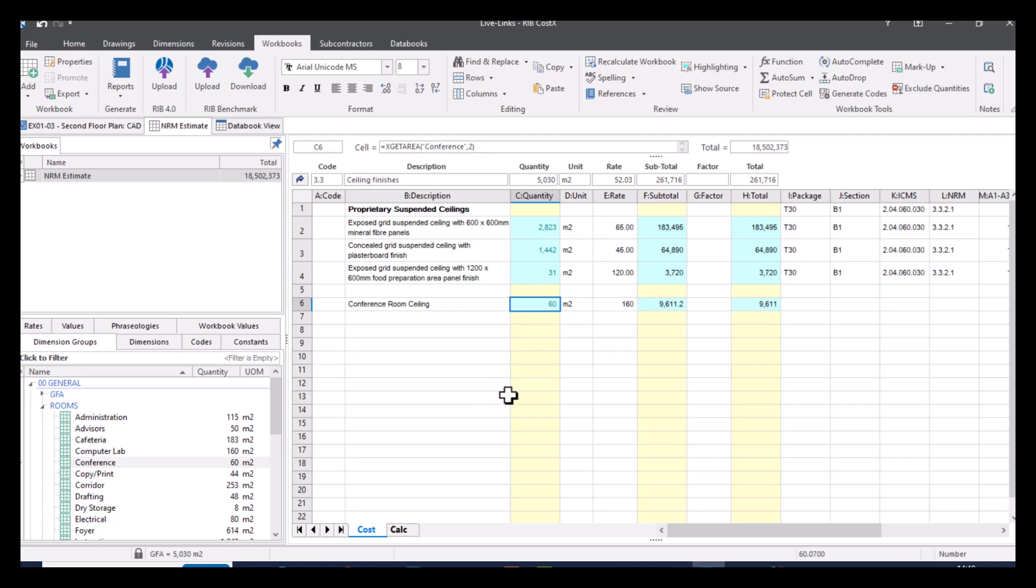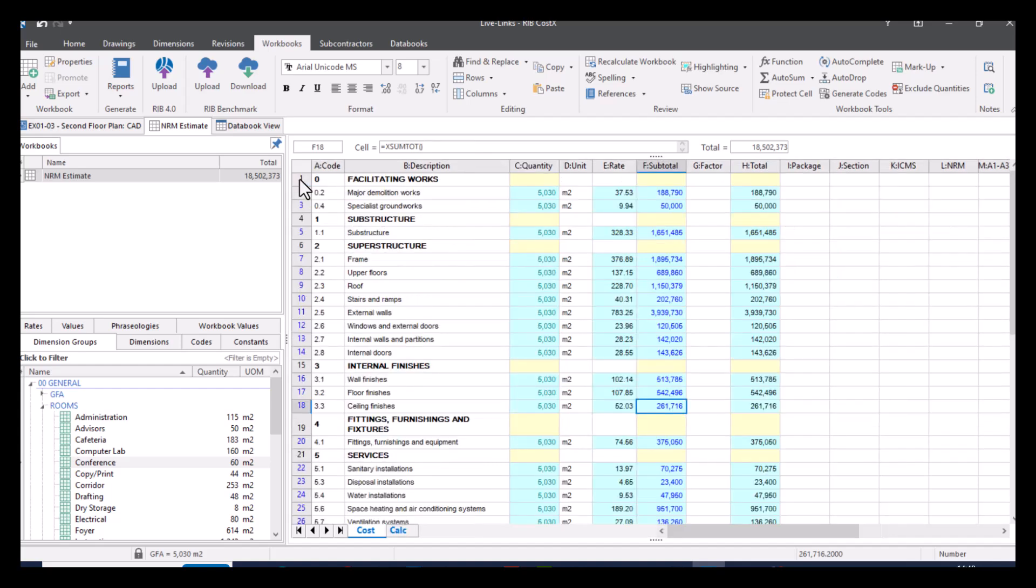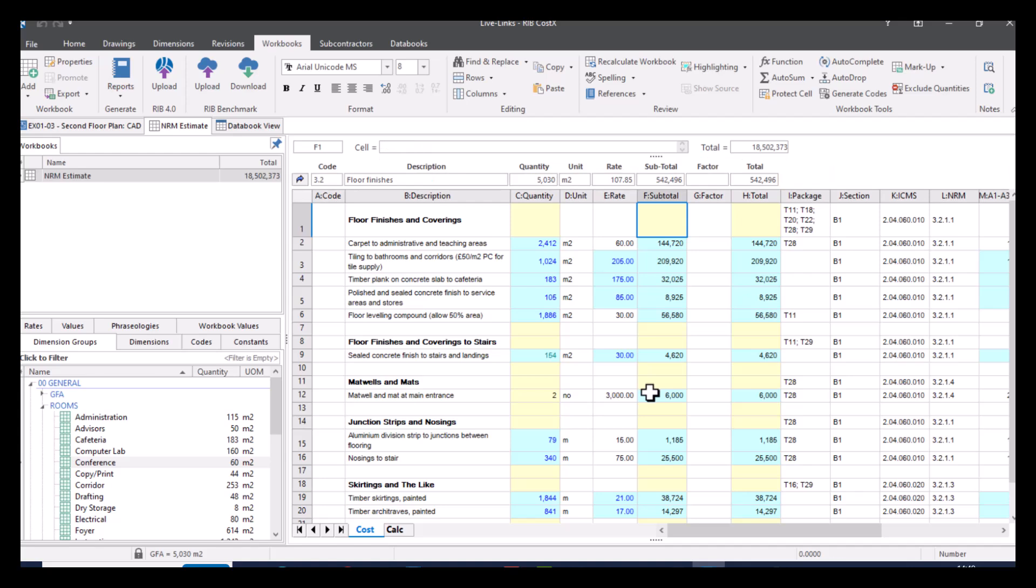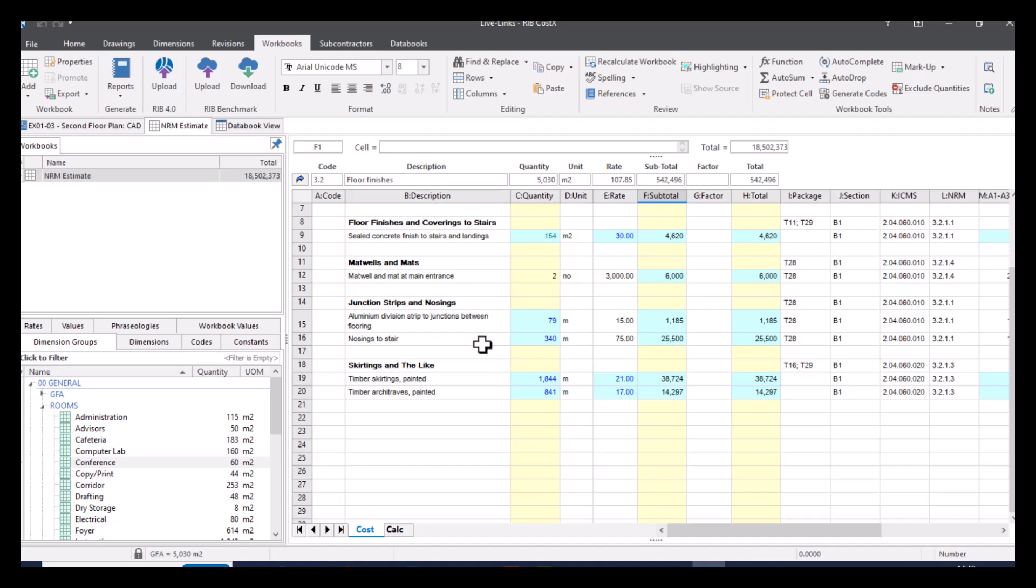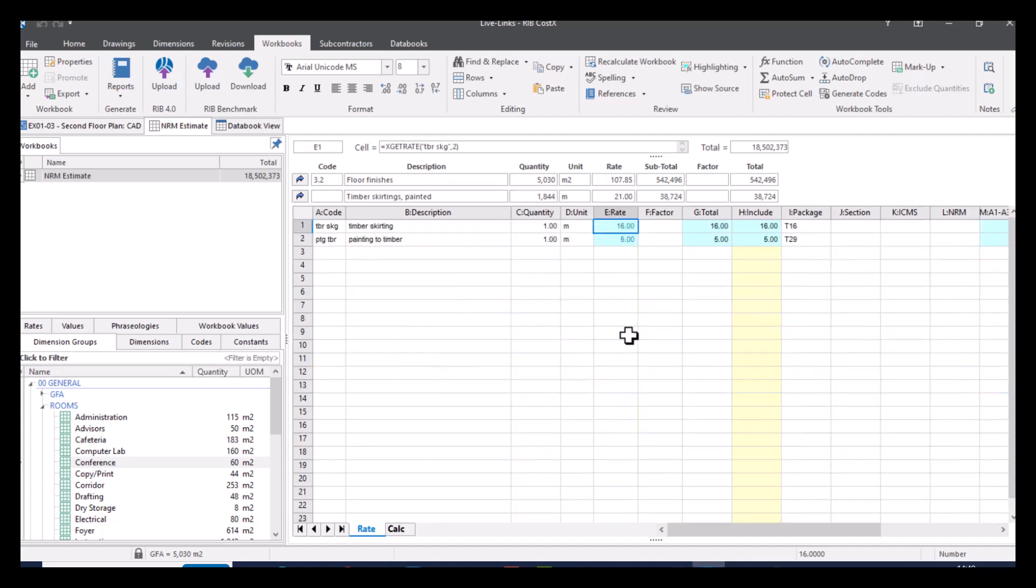So another way to have a live link is from rate libraries. So what we can do is have a look at some of our rates. We've got, for example, floor finishes. So let's go into here and we can see that we've already got some rates plugged in. Let's go down to our skirting, say we want to go into our timber skirtings painted. Double click on here. And as you can see, I've got a couple of live links here. So I've got £16 per metre and also £5 per metre for the paint.